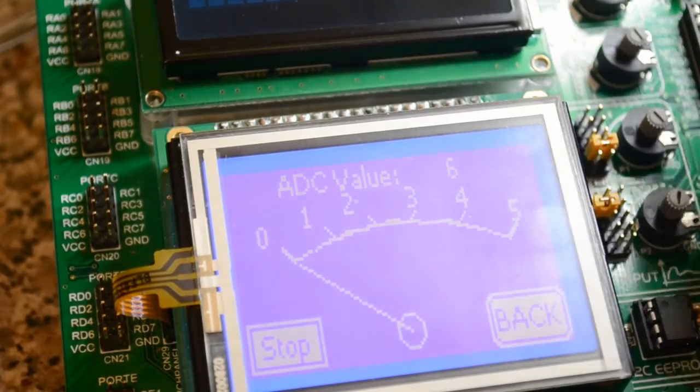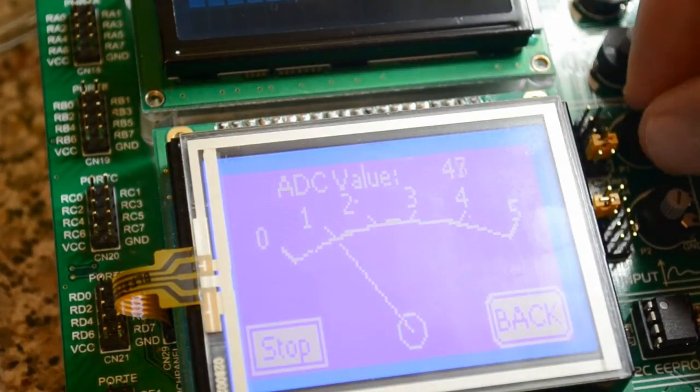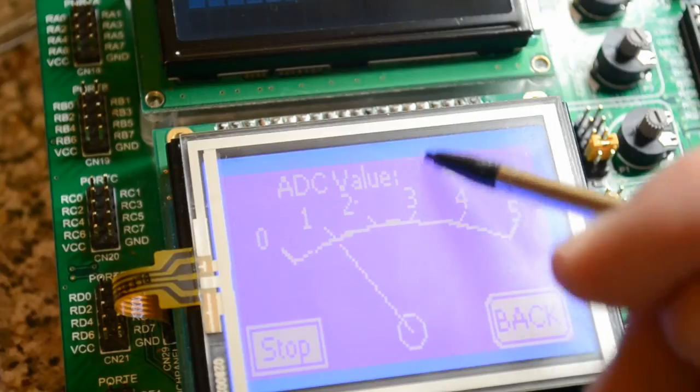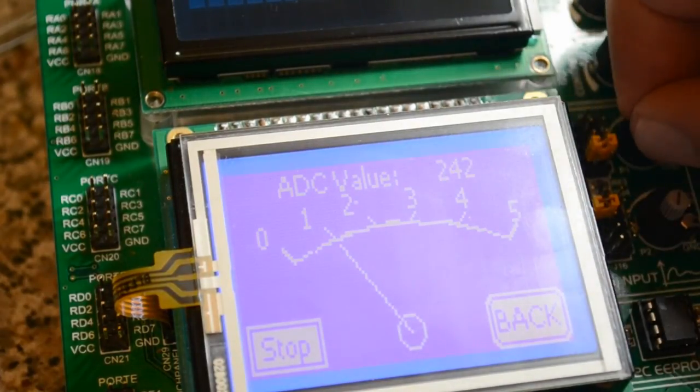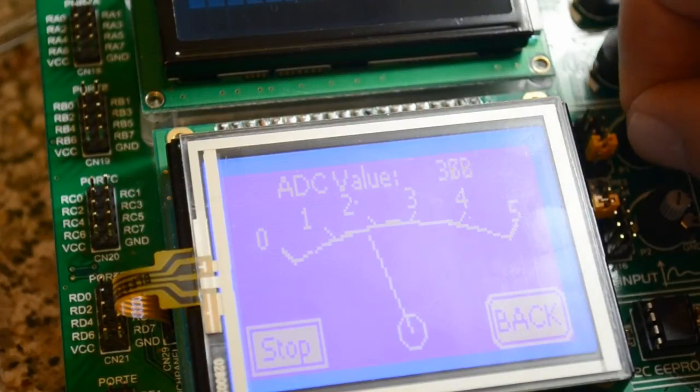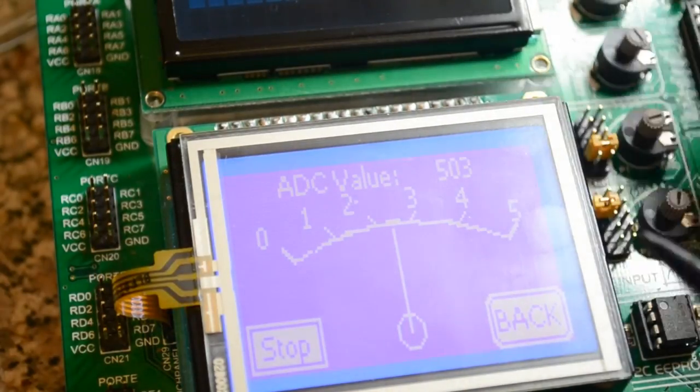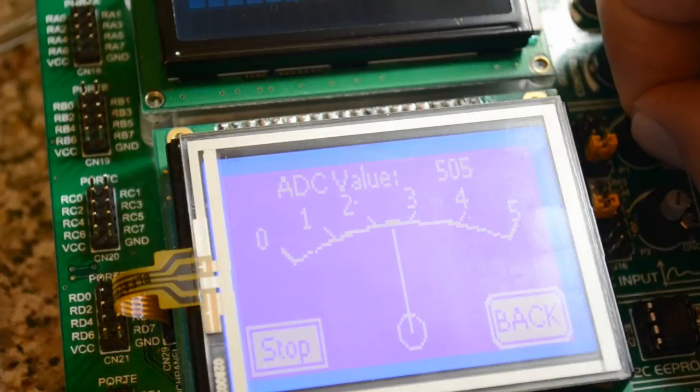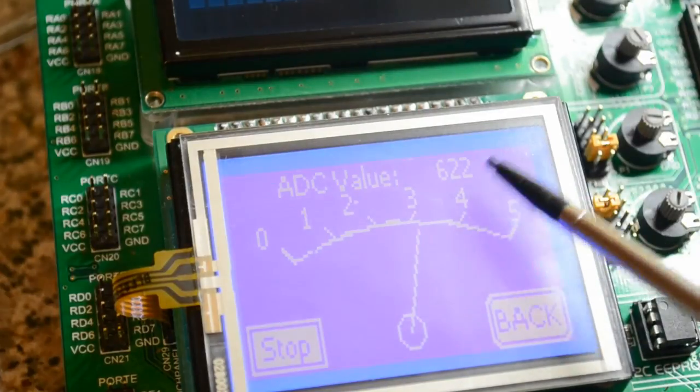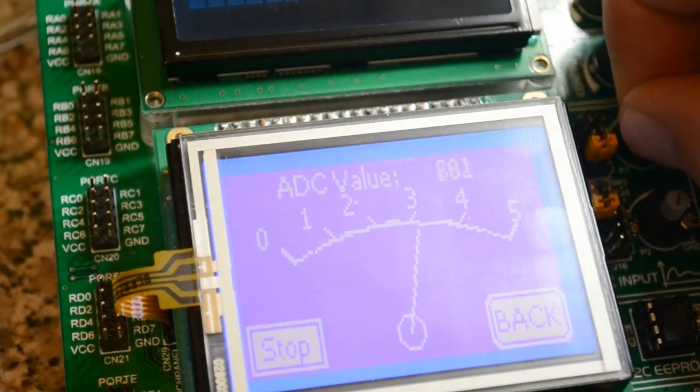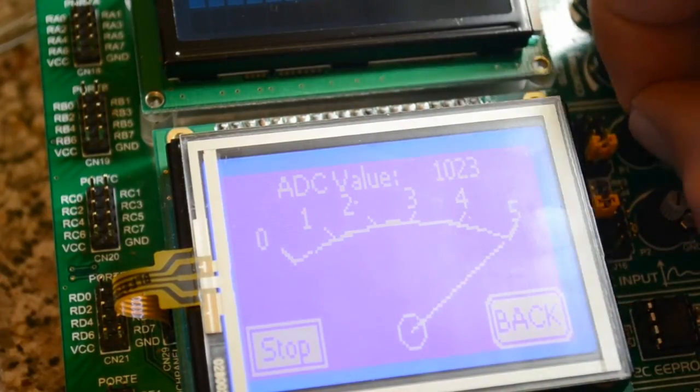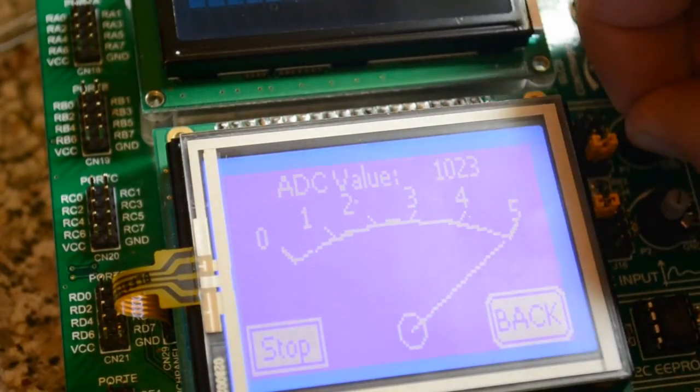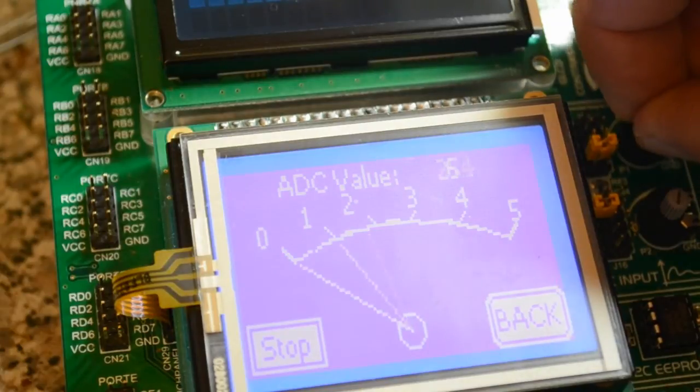So you go to start, and all we do is turn this pot here, and it's giving you the value here, and obviously moving the needle as well. I don't know if it's 10, 10 bit or 11 bit, but it goes up to 1023, so you can see halfway we've got 503. Keep on turning it, 570, so 615, 620, so it's quite accurate, hasn't jumped to the next scale yet. 4, 5, so 1023, obviously the maximum bits. I don't know if that's 10 bit or 12 bit, not sure.